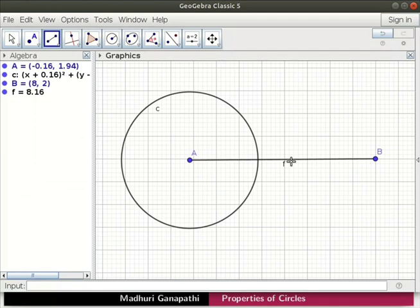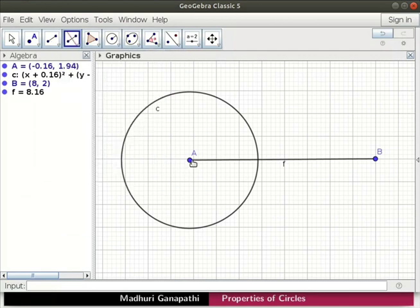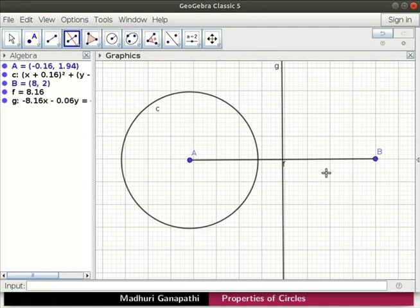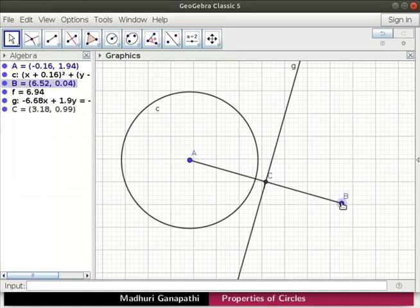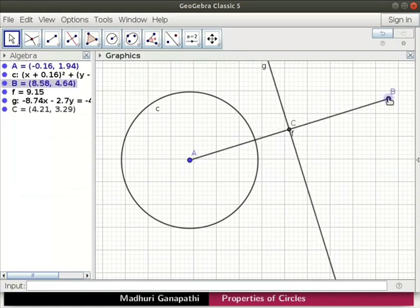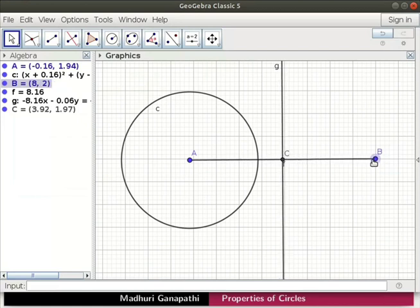Let us draw a perpendicular bisector to segment F. Select the perpendicular bisector tool. Click on points A and B. Segment F and the perpendicular bisector intersect at a point. Click on the intersect tool to mark the point of intersection as C. Let us move point B. Observe that the perpendicular bisector and point C move along with point B. This is because these objects are dependent on point B.